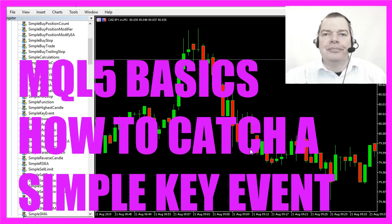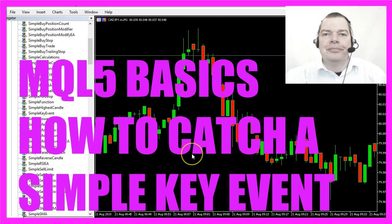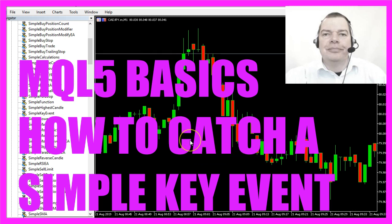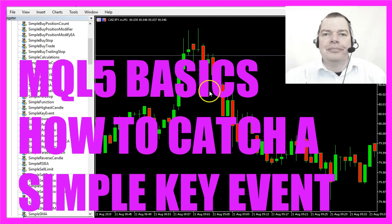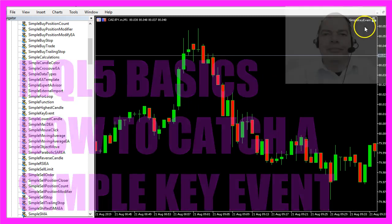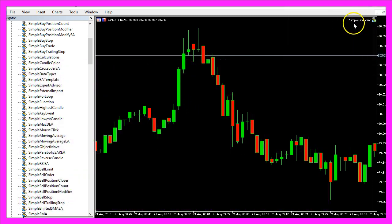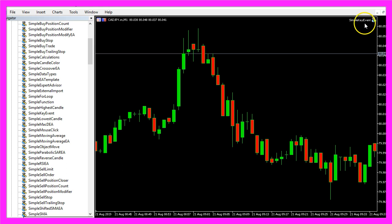In this video we are going to create a little expert advisor that is able to recognize keystrokes. In this case we have a simple chart here, this is the expert advisor that we have coded.